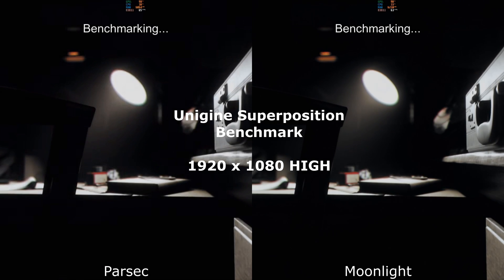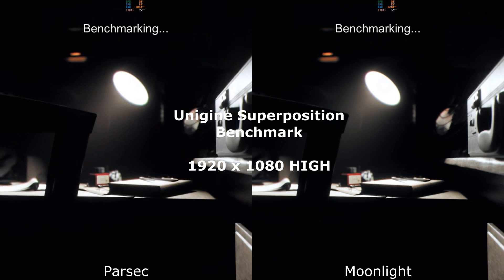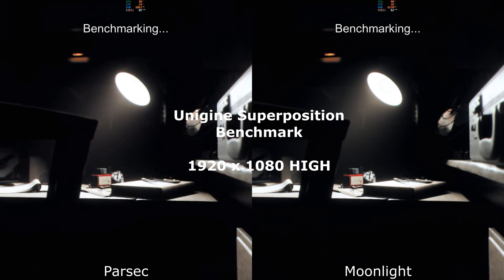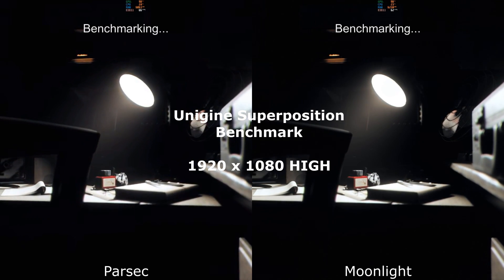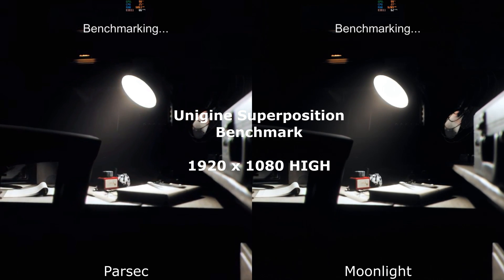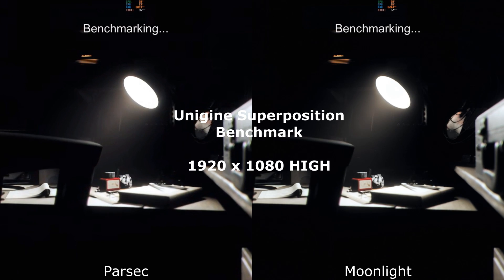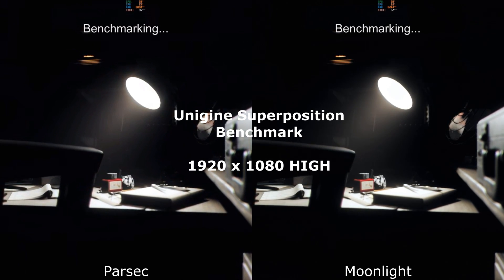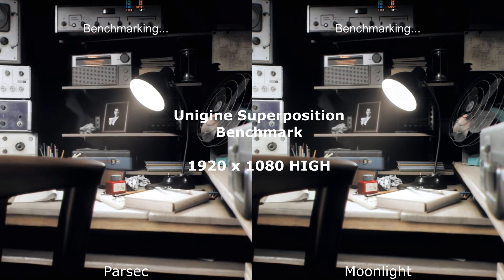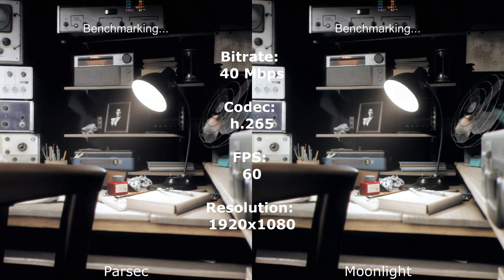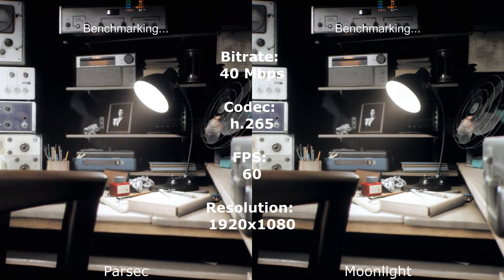Hey cloud gamers, today I'm here to talk to you about Parsec versus Moonlight. These are two different streamers for cloud gaming and virtual PCs that you might want to use, and you might want to know the differences.